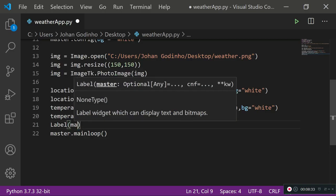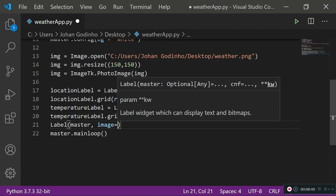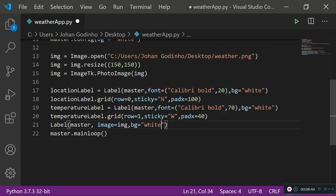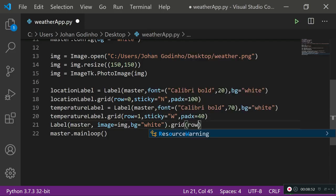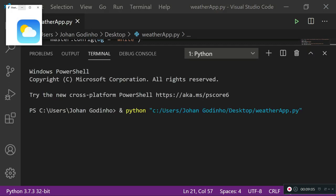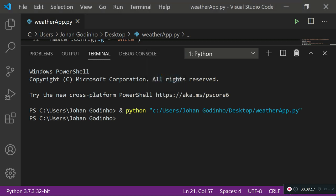Now add a label to hold our image — no variable name needed. Set it up as: 'Label(master, image=img, bg="white").grid(row=1, sticky="E")'. Using sticky east places it on the right-hand side, on the same row as the temperature. Running this, we can see the image appearing on the right side of the screen.